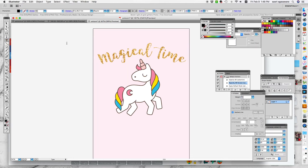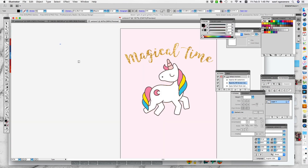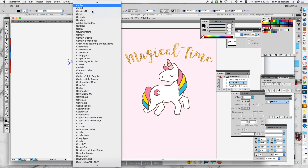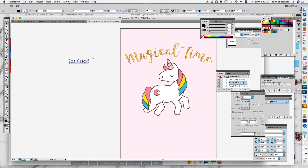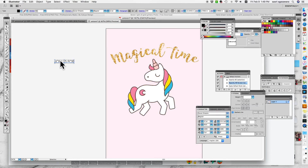The next step is to add more text — this part right here. You can type 'join us.' For this one I used Caviar Dreams — this one's also available for free, I think. I'll put the link below. I wanted to increase the space between the letters because it was too condensed, so I set the tracking to 300. That looks good.